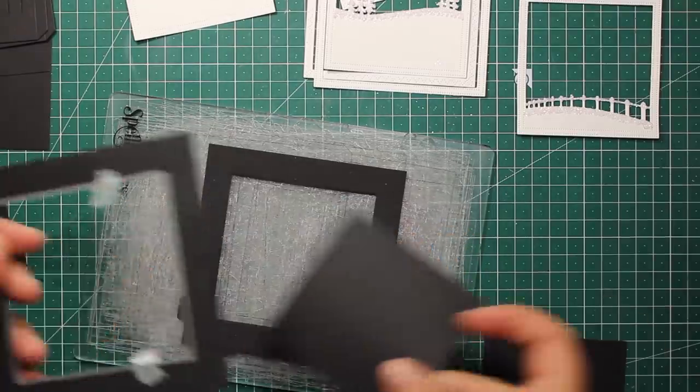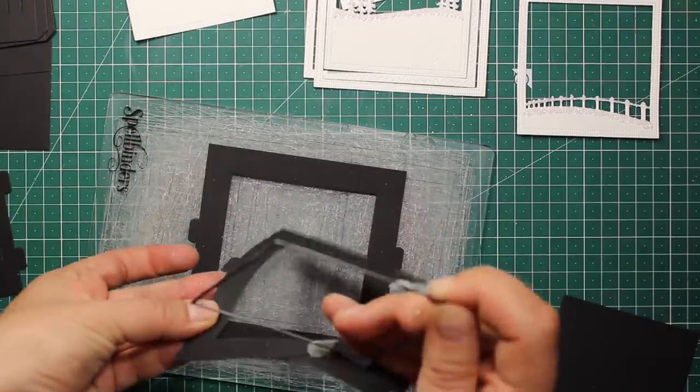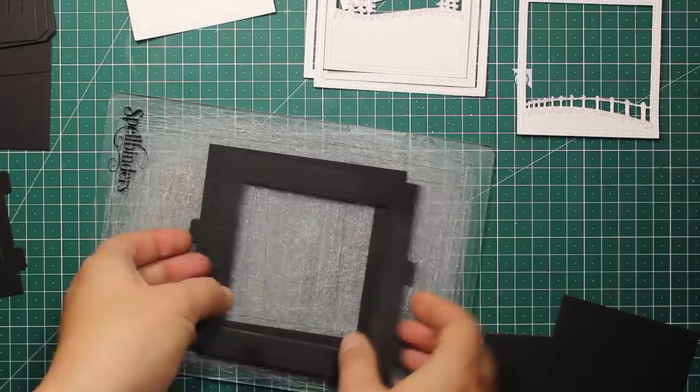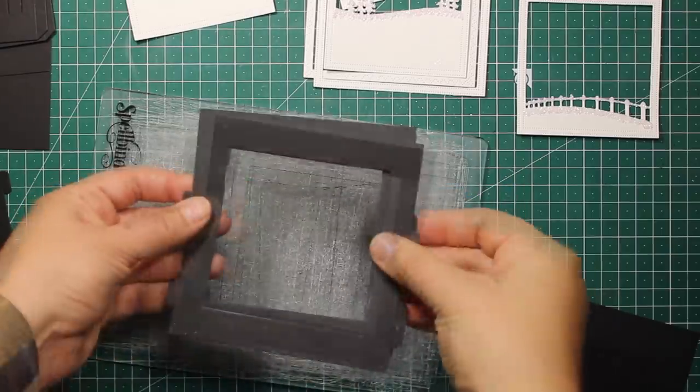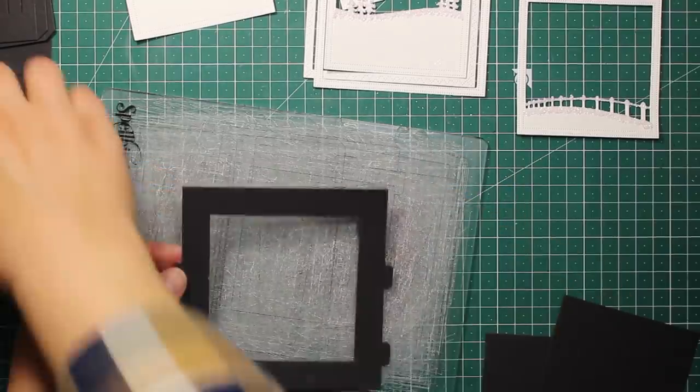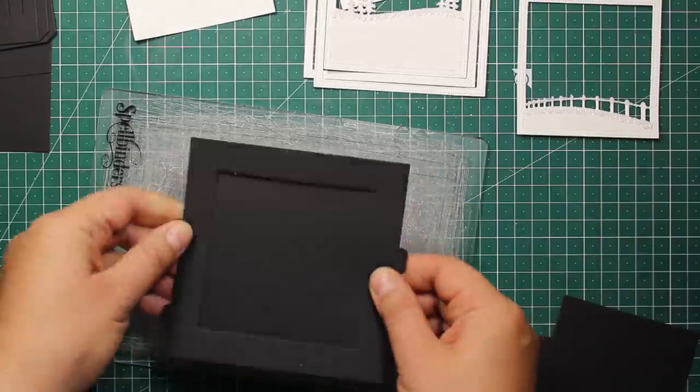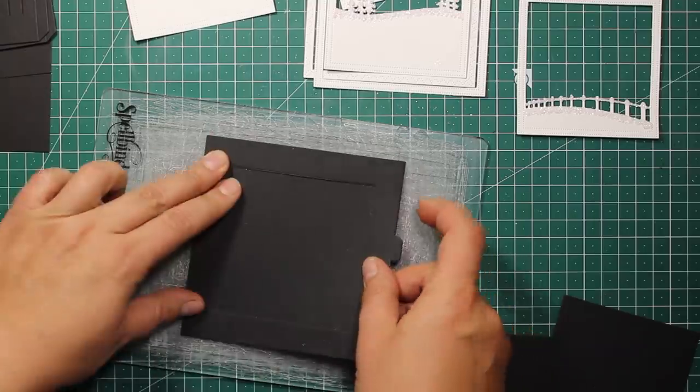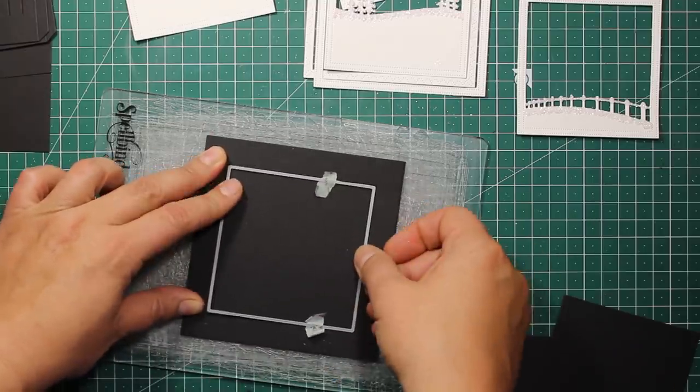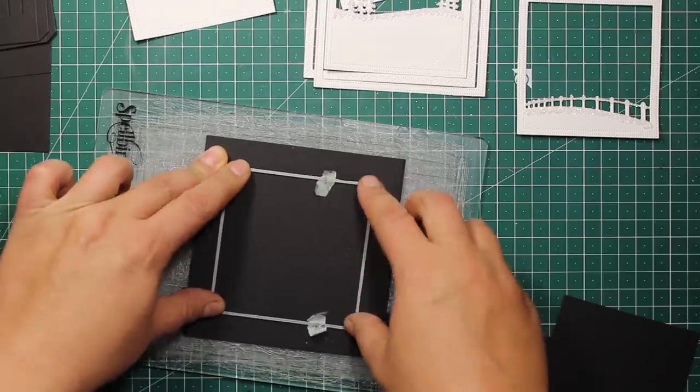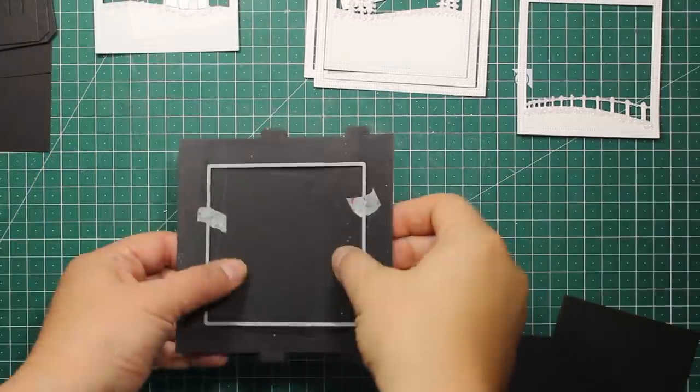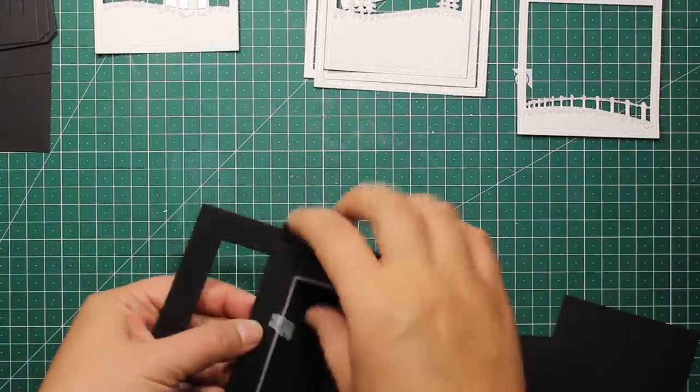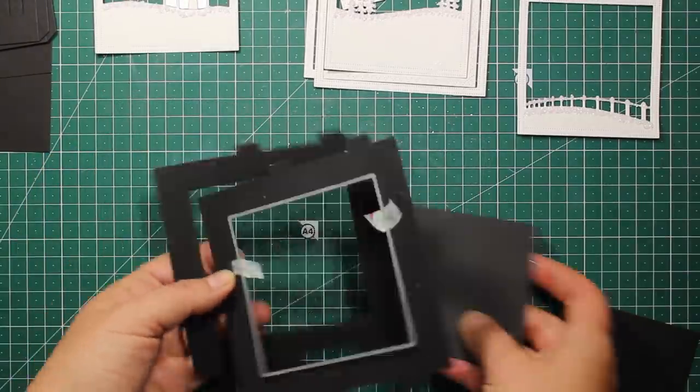Then I'm attaching the die right inside. It should fit in, and then I'm sending it through. And here I have another die cut which is identical to the previous one. I will repeat the same process until I have all the frames open except the back piece, which is going to be plain.